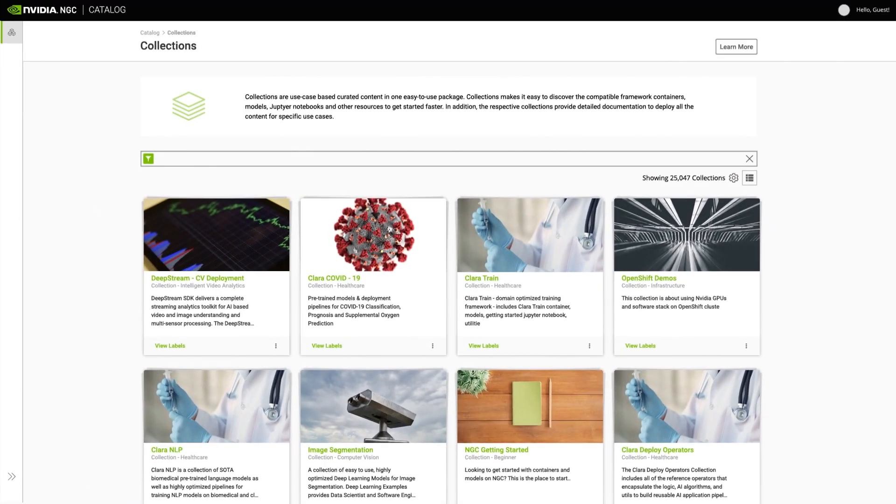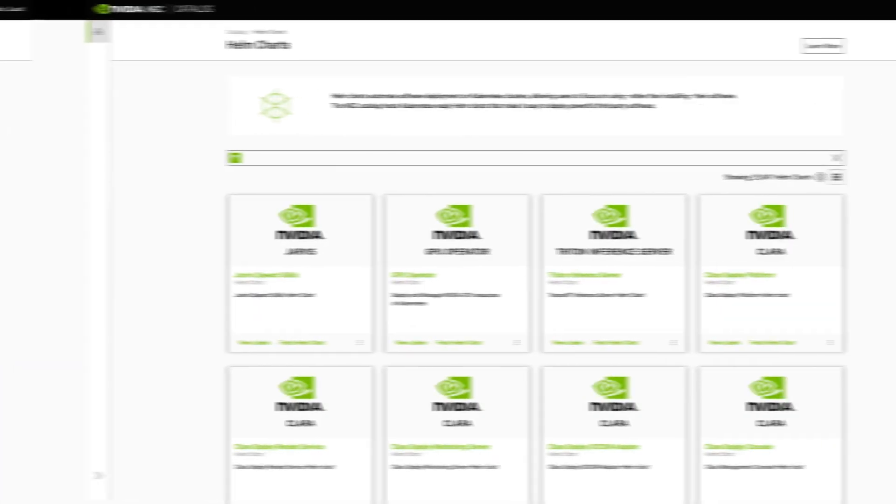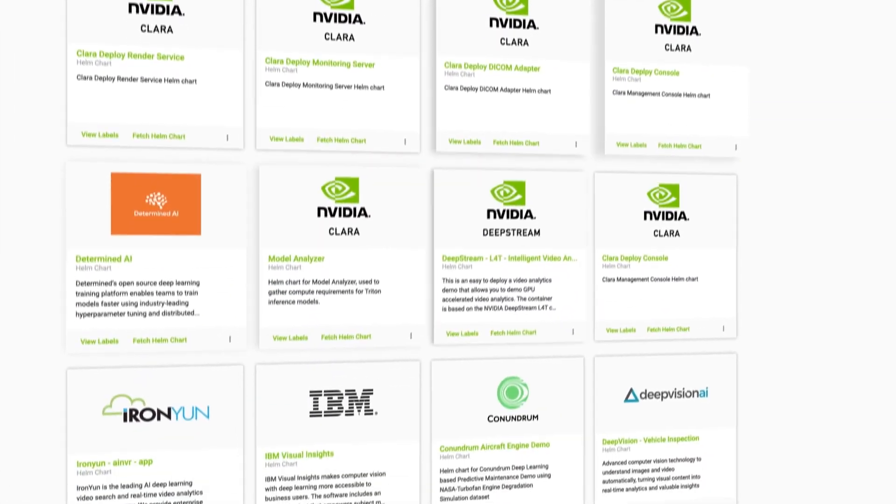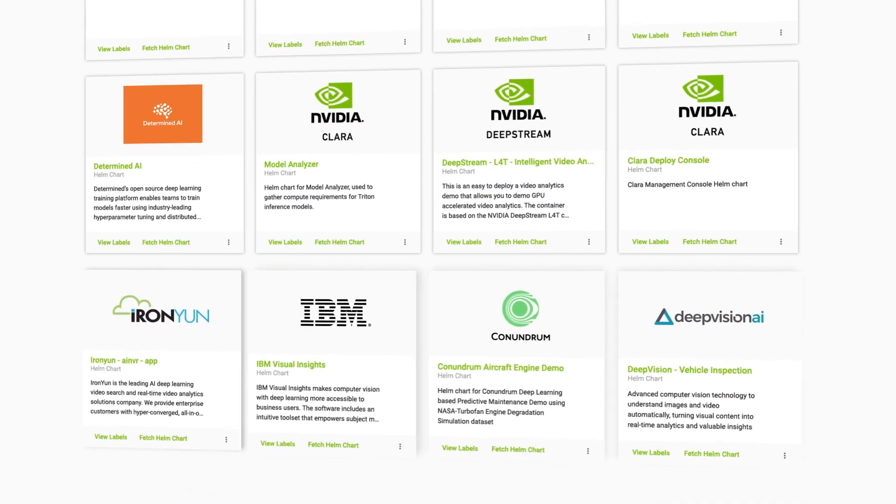Finally, the NGC catalogue offers Helm charts that let you deploy and manage your applications on Kubernetes environments.